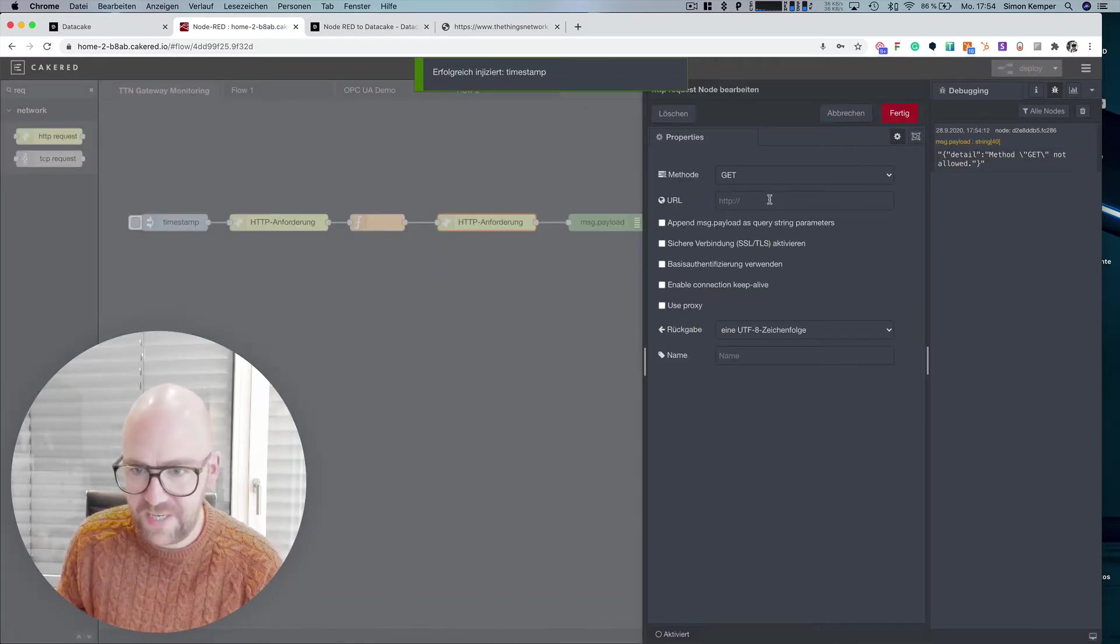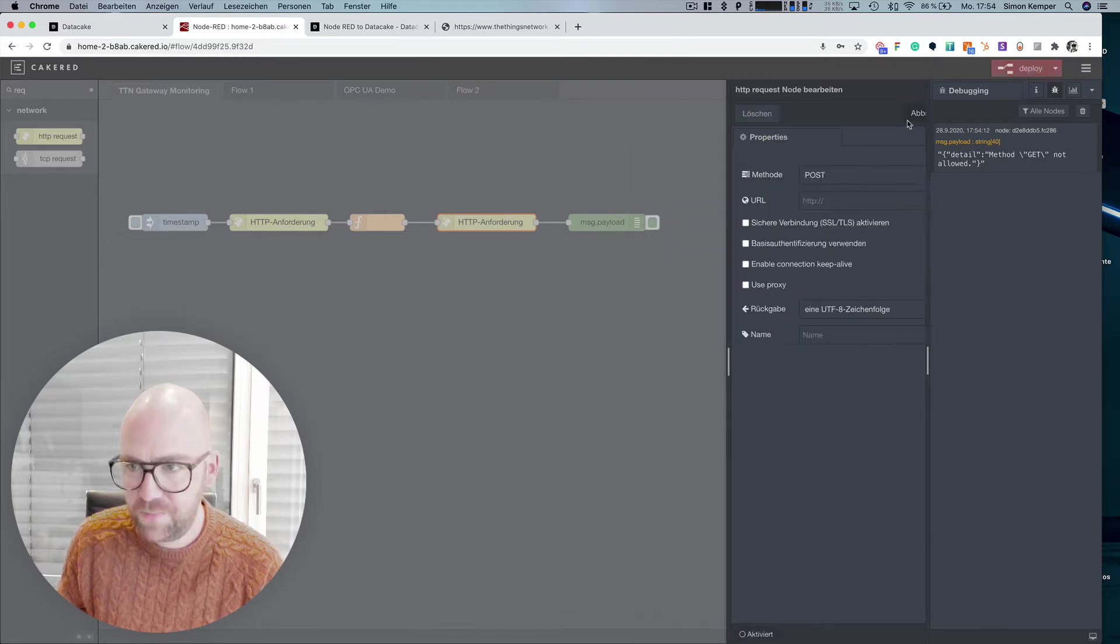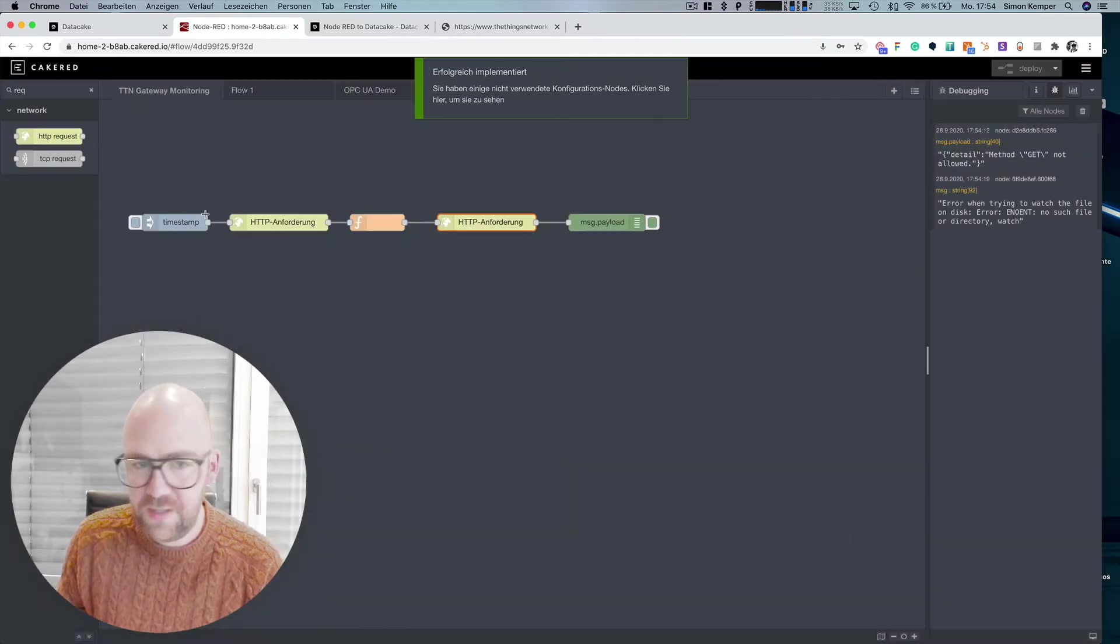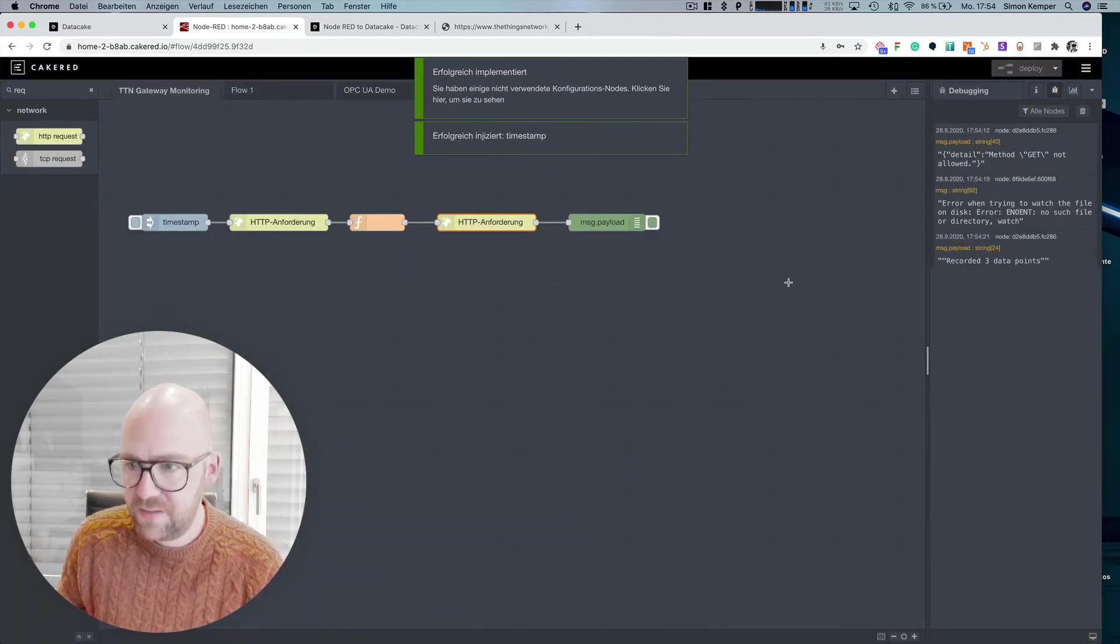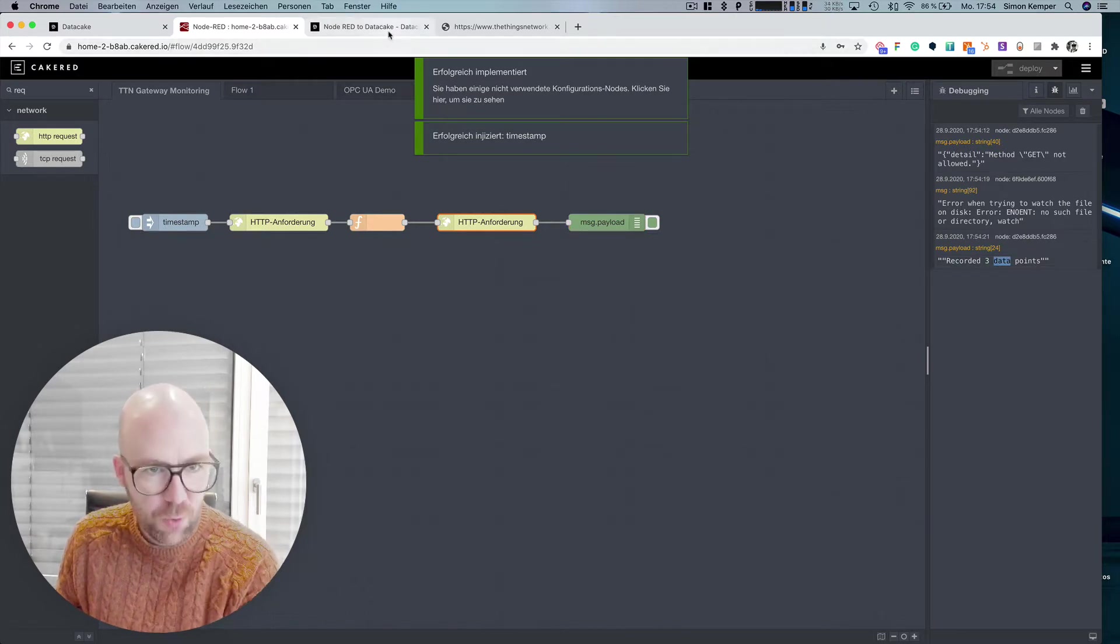Press, we don't need to deploy because there was no changes and we now pull the data. It's not get, I think it's in this case post and yeah, recorded three data points.